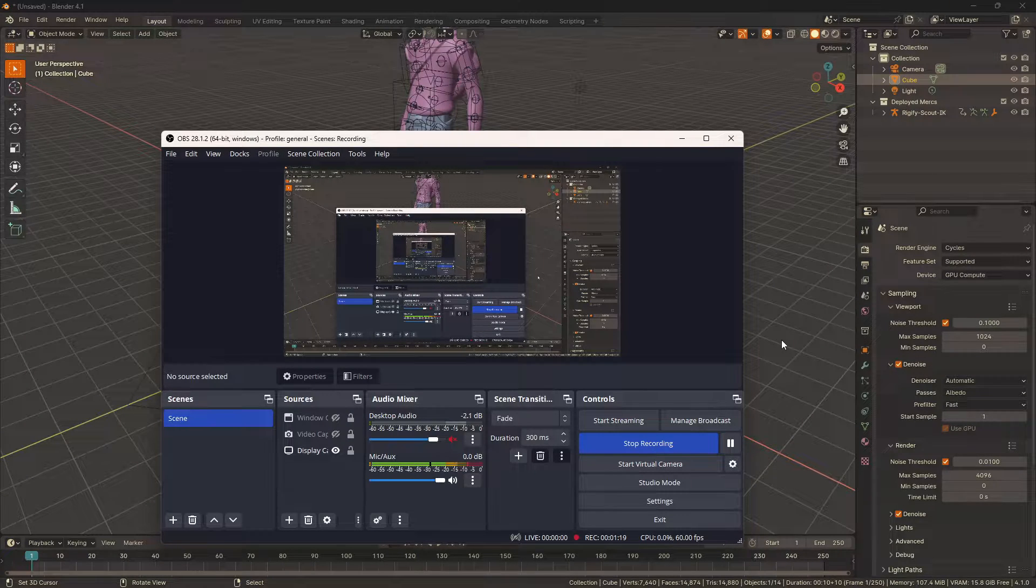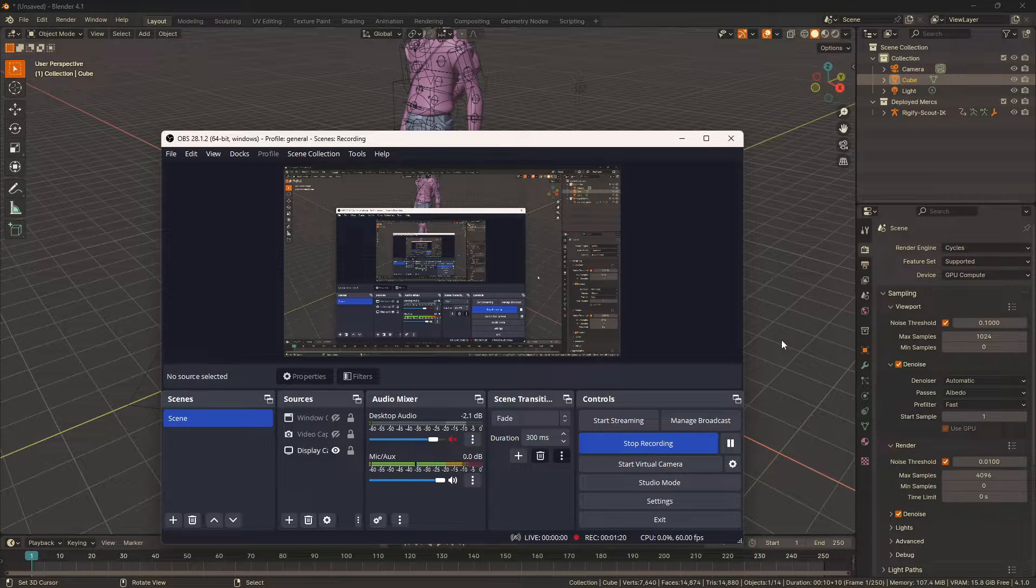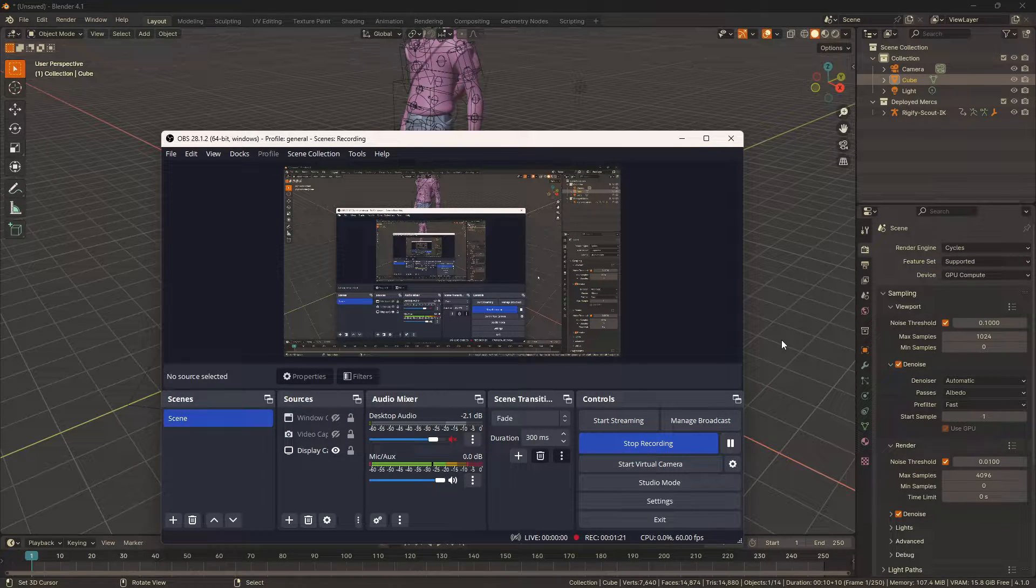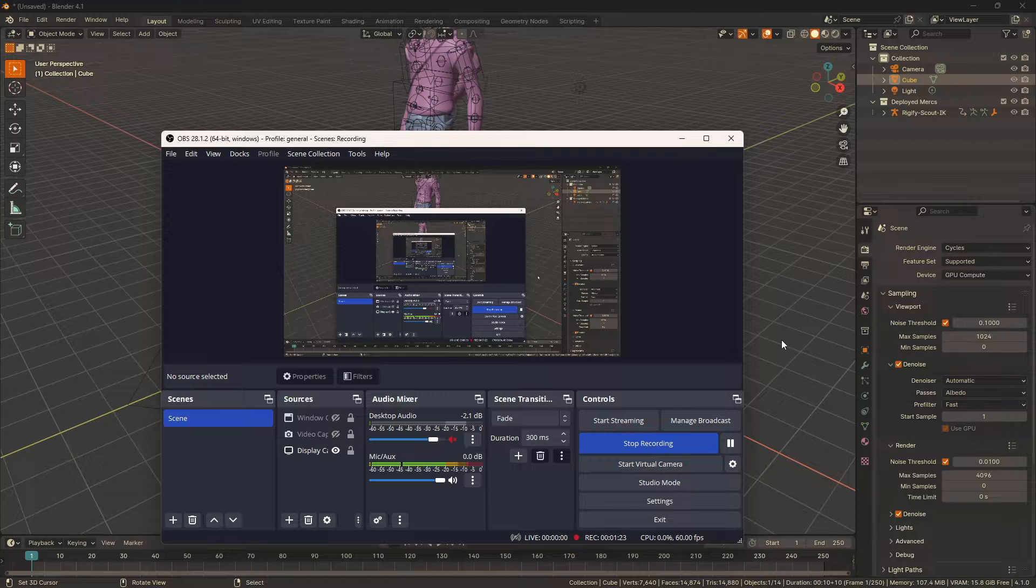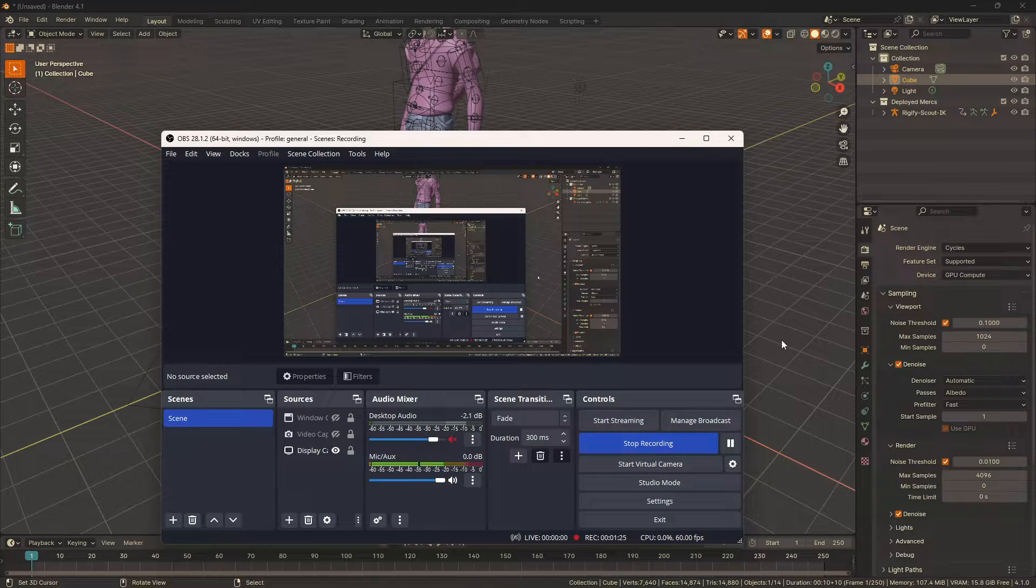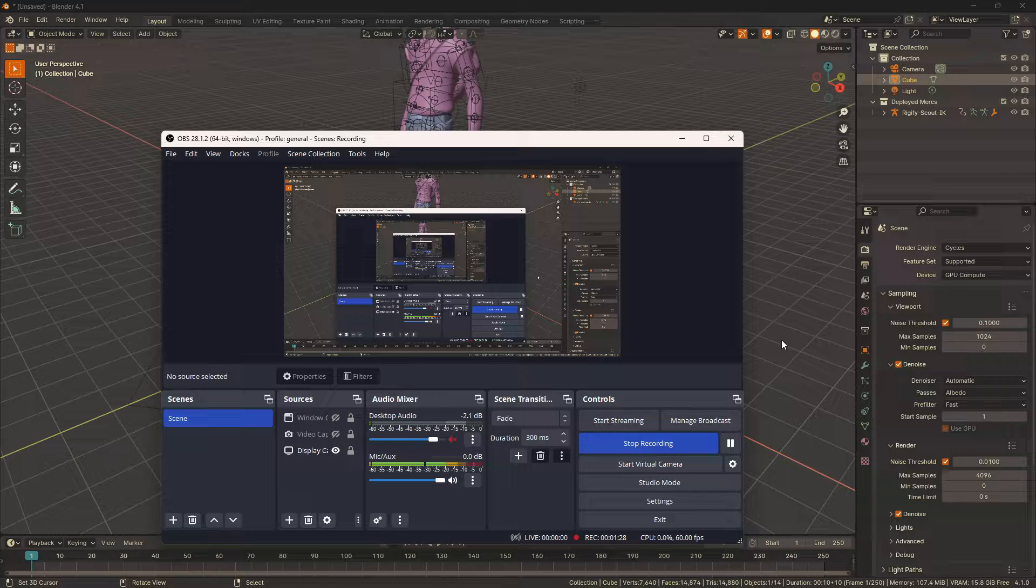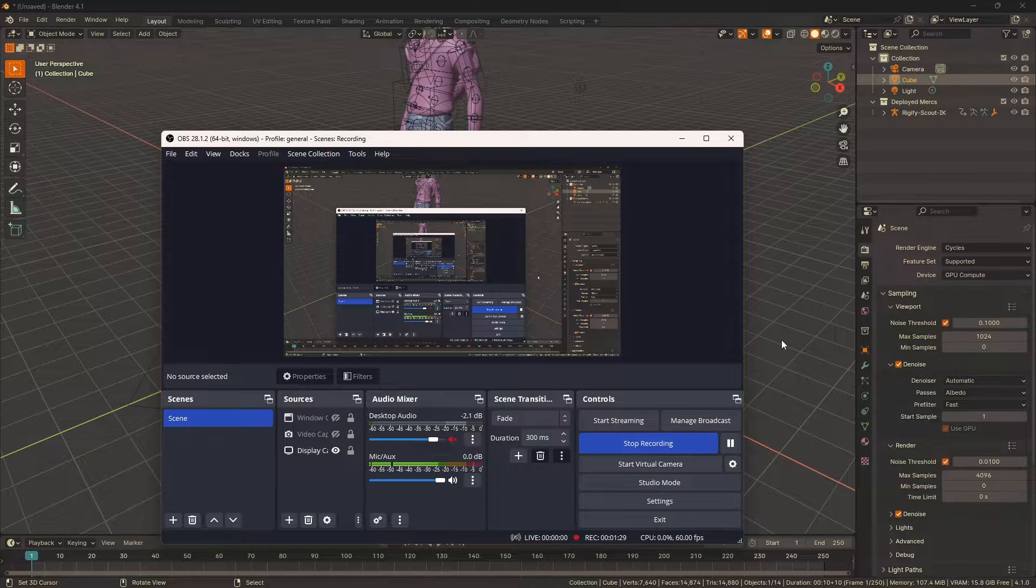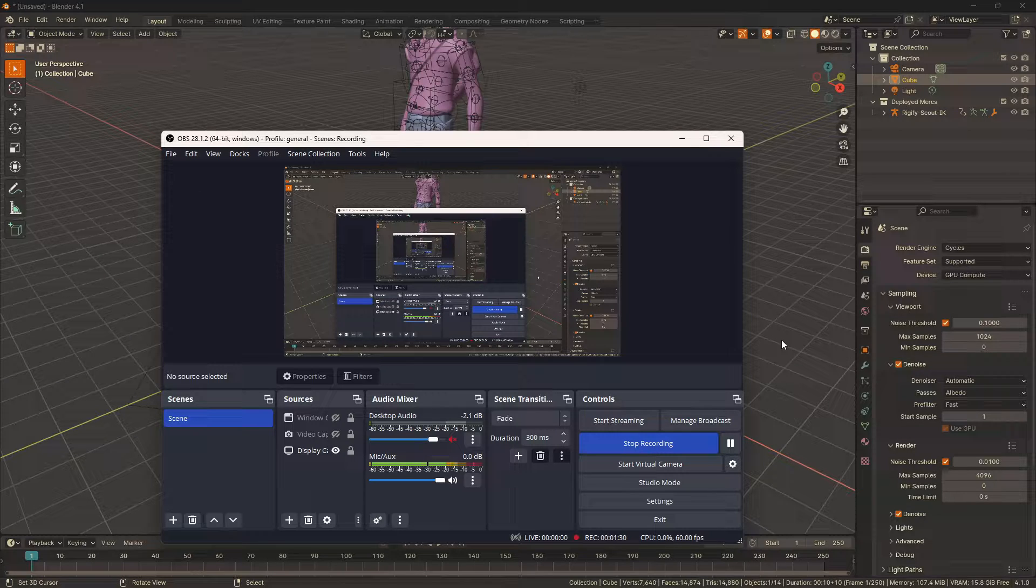Blender 4.1 released not too long ago and they announced a new feature: GPU accelerated open image denoising, which is a massive deal because it's way better than OptiX and now it's just as fast.